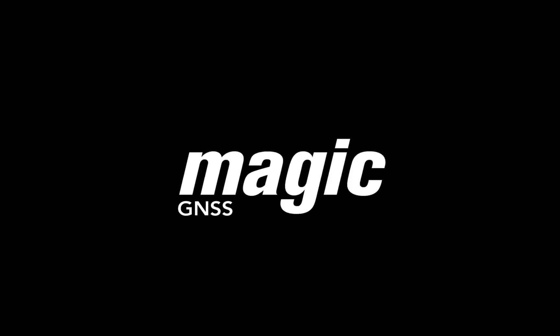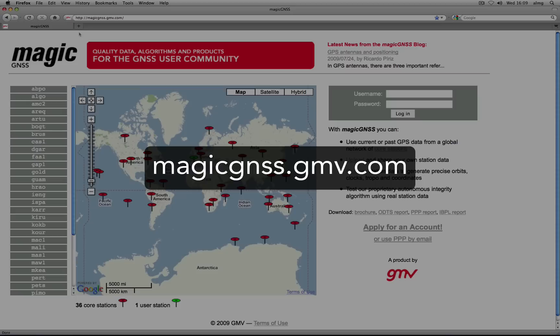MAGIC GNSS processes dual frequency code and phase measurements from GPS stations. This is what we refer to as station data.